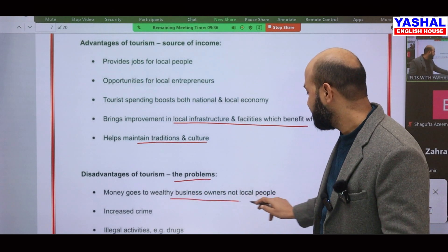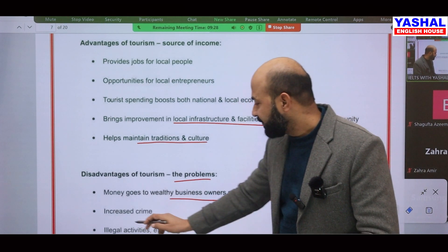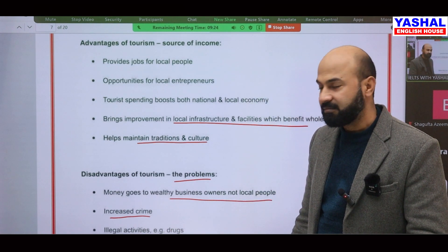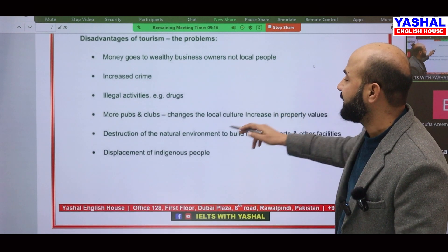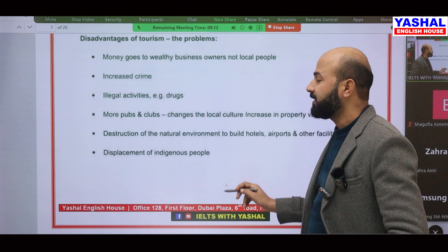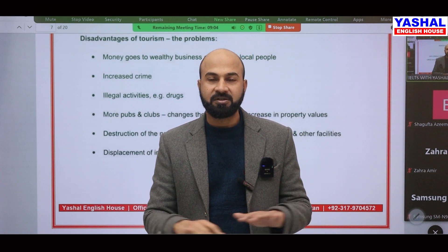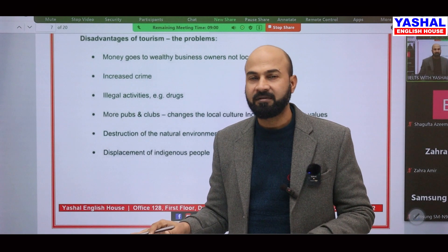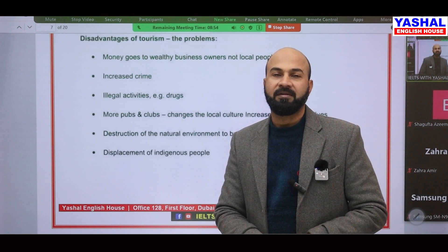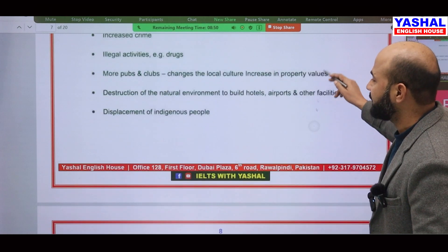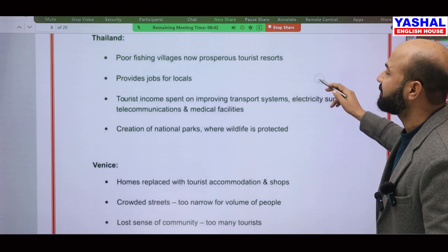When we talk about disadvantages, the problems include: money going to wealthy businesses rather than local people; increased crime rate, with more illegal activities; destruction of the natural environment — when hotels and restaurants are constructed, trees are cut down and landscapes are destroyed; and displacement of indigenous people, as local people are forced to move elsewhere because they can no longer afford to live there.